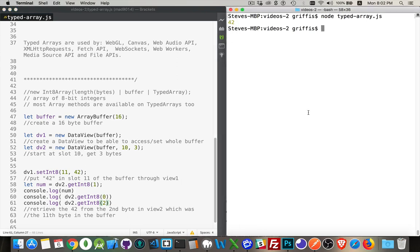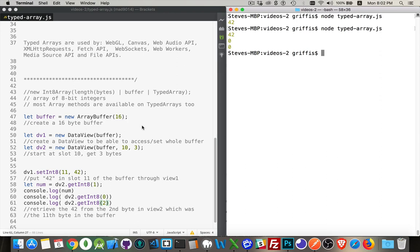Now those ones by default are going to be zeros because they've yet to be assigned. When you create these array buffers and the data views to get into them, everything is initialized as a value zero.